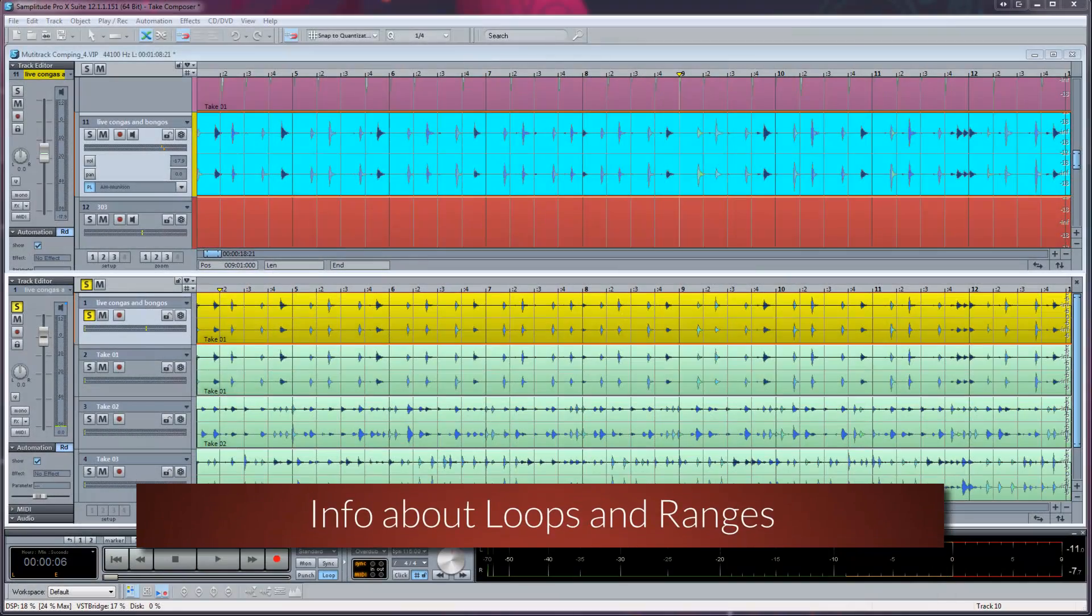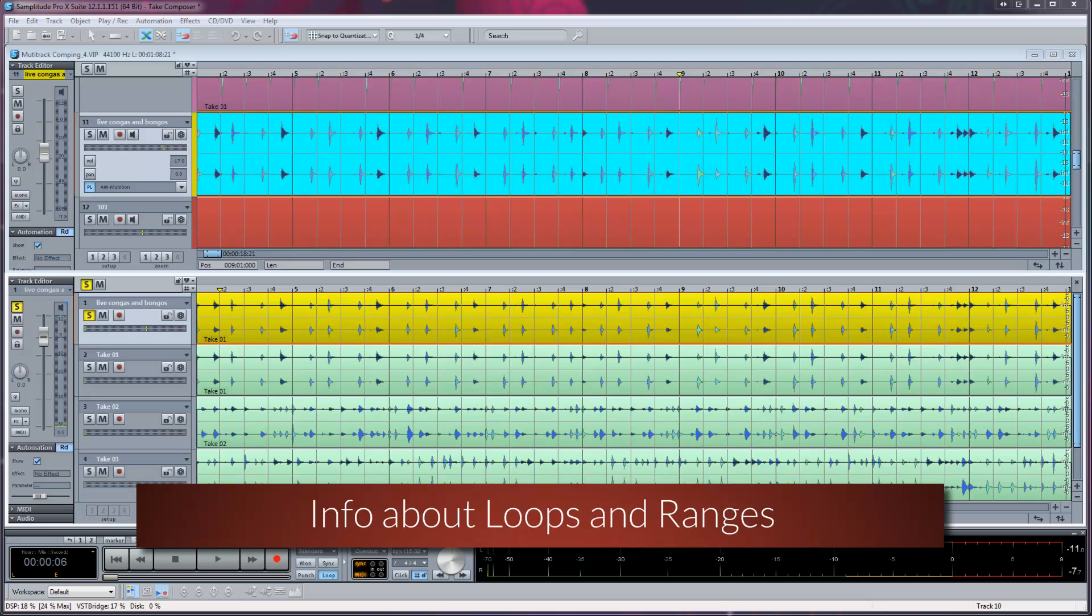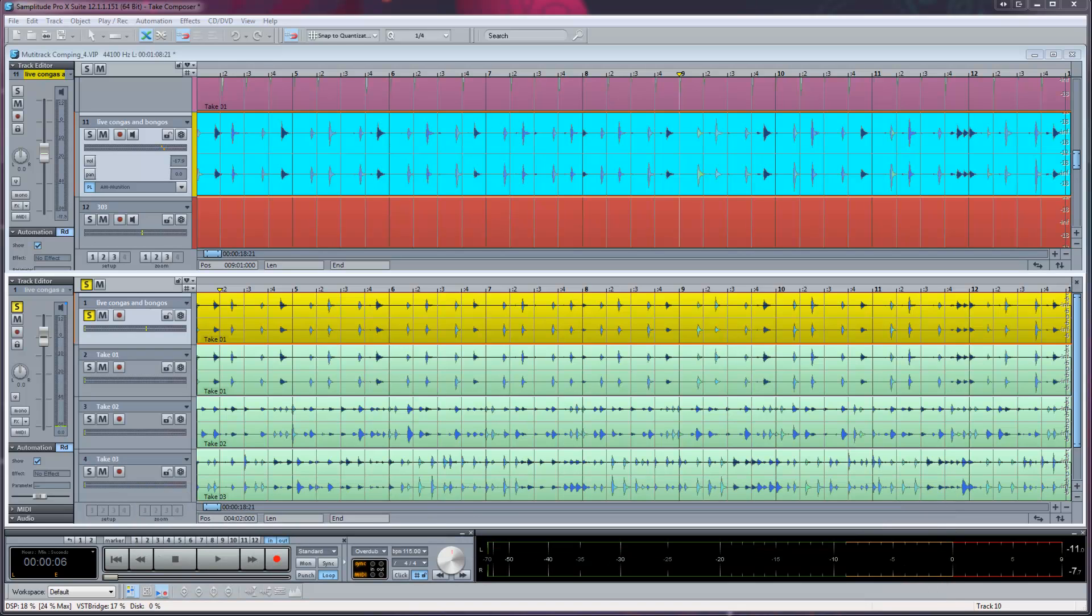I'm now going to give you some examples of how ranges are handled when the Take Composer is active, especially when using the Take Composer for real-time comping. You may want to listen to a longer looped section of audio and comp smaller parts of that loop during playback. There are a couple of ways you can approach this.